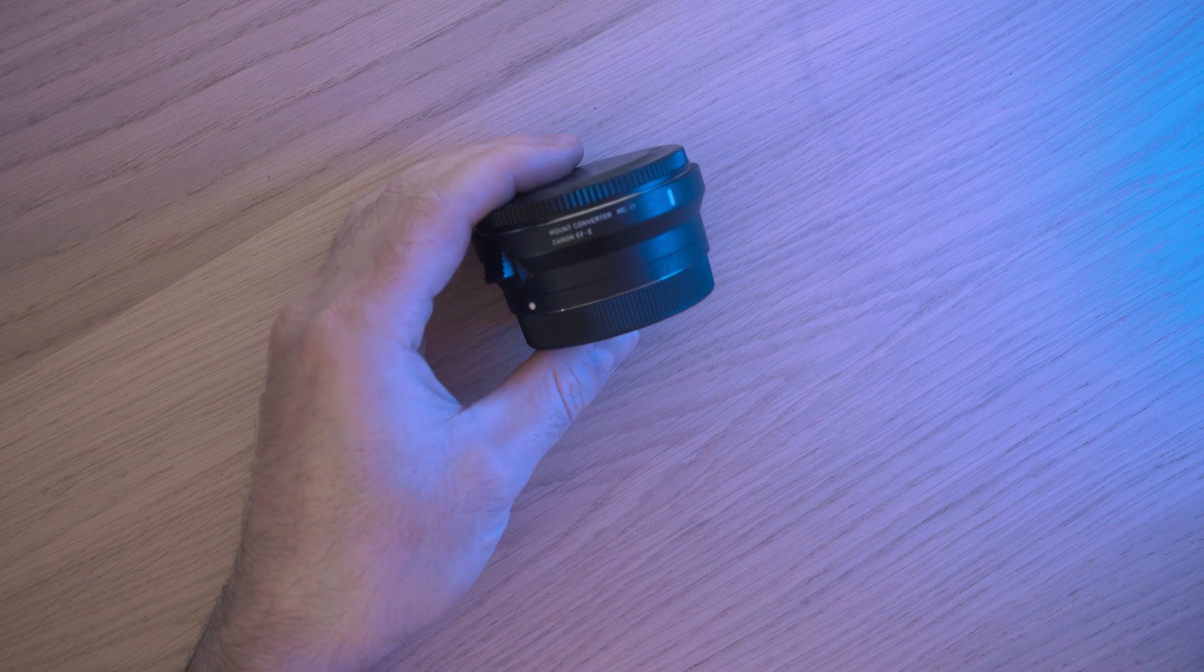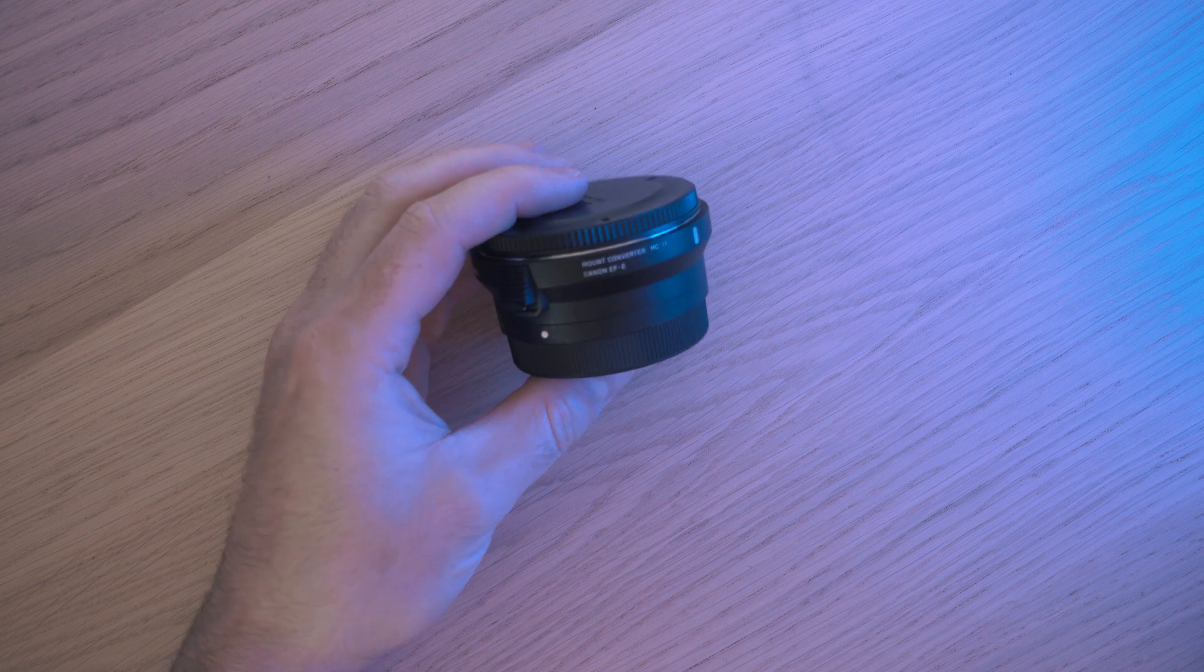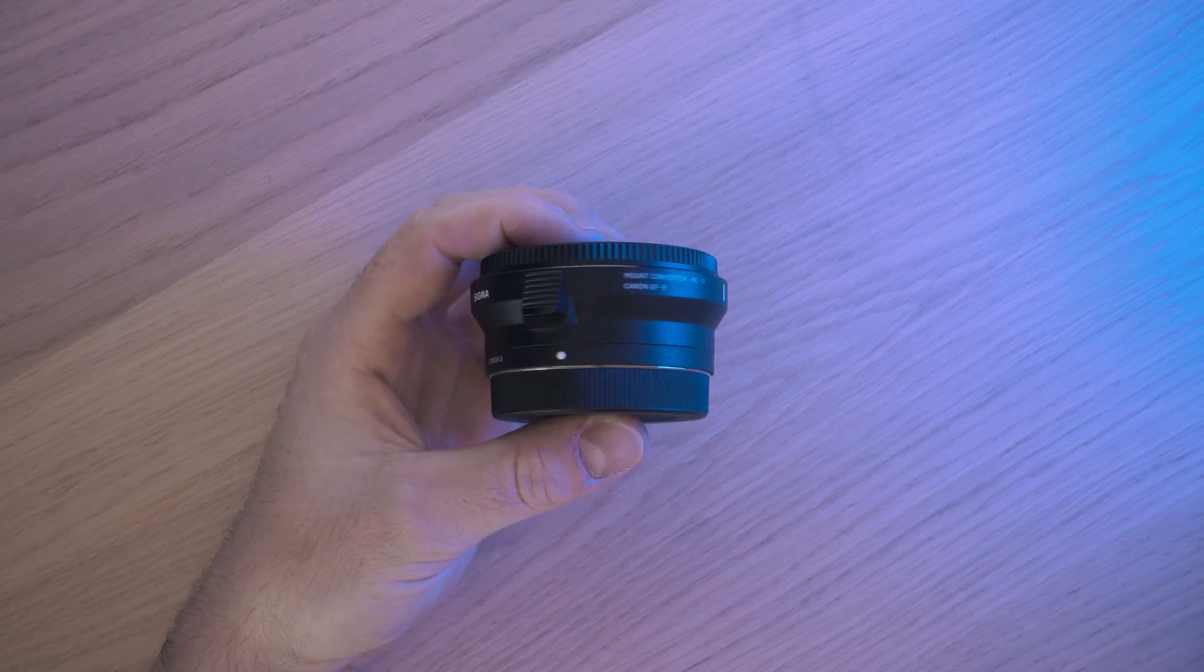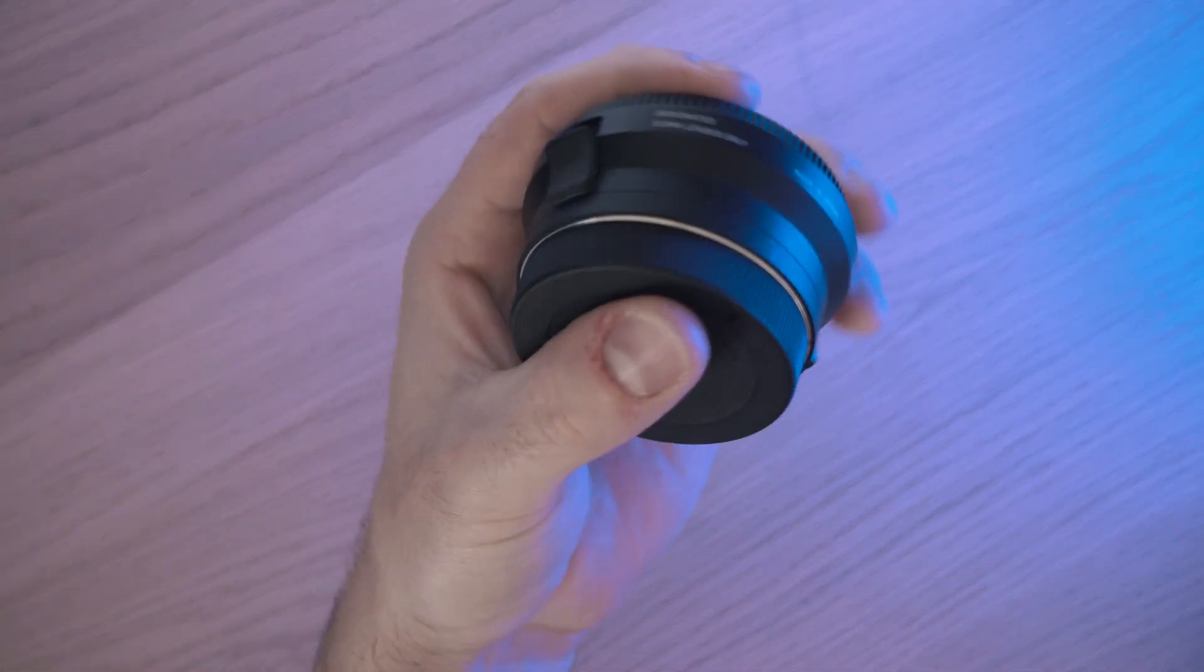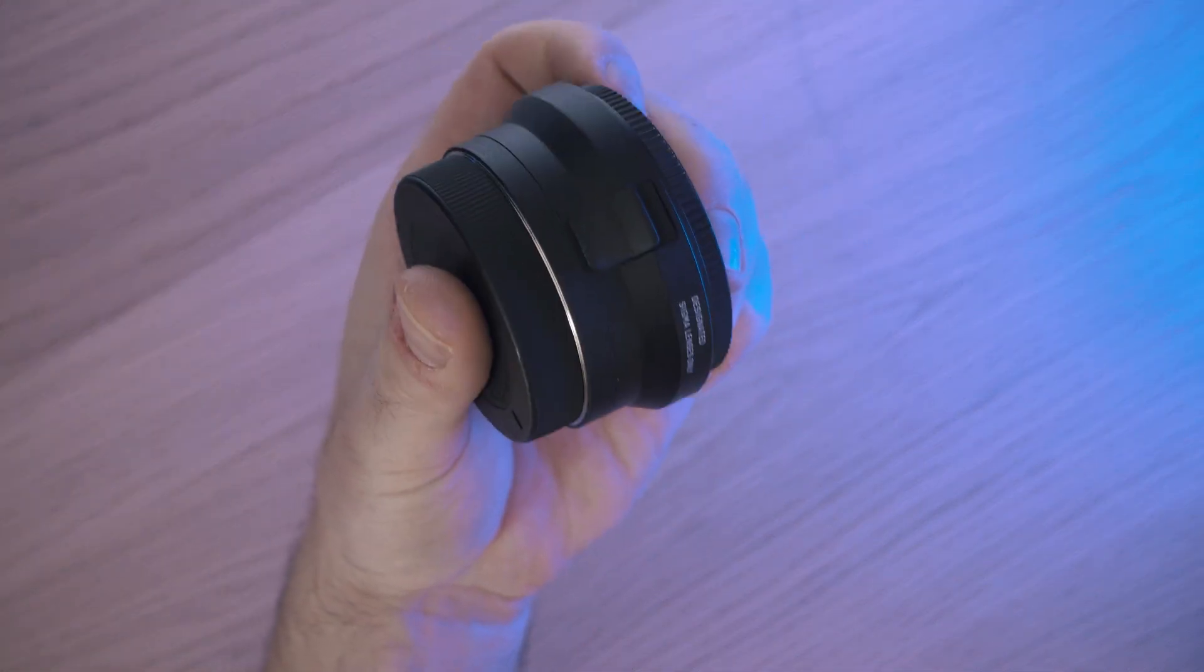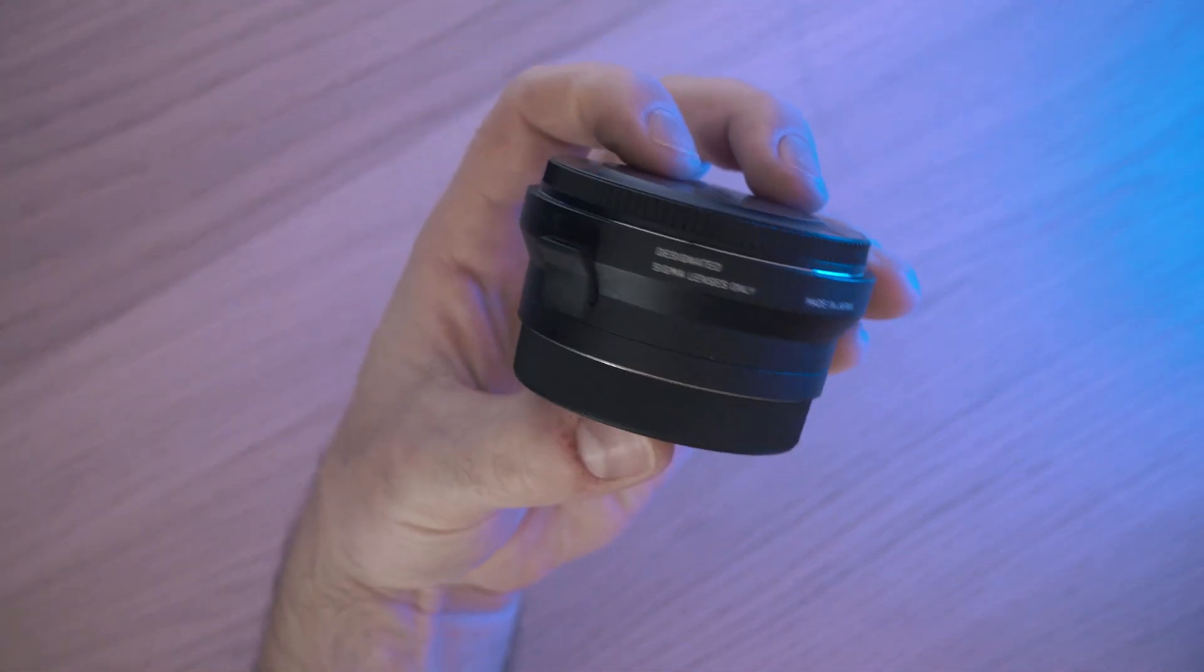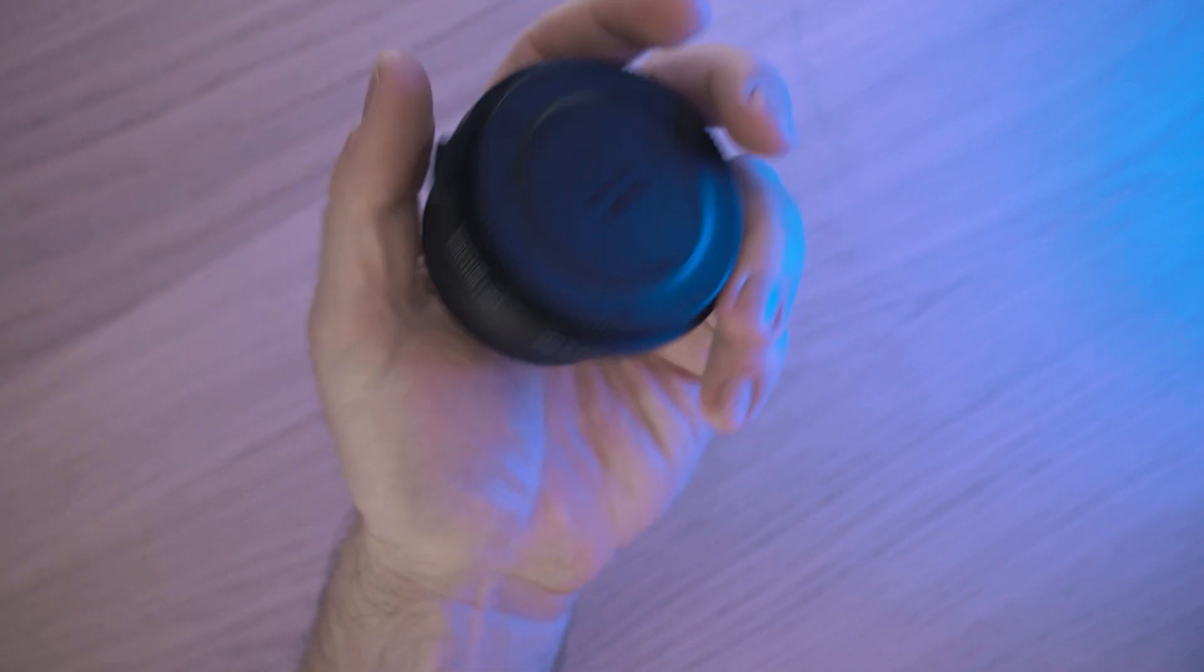Welcome back to Take A Part. Today I'll show you how to update firmware on this smart Sigma MC-11 lens adapter.